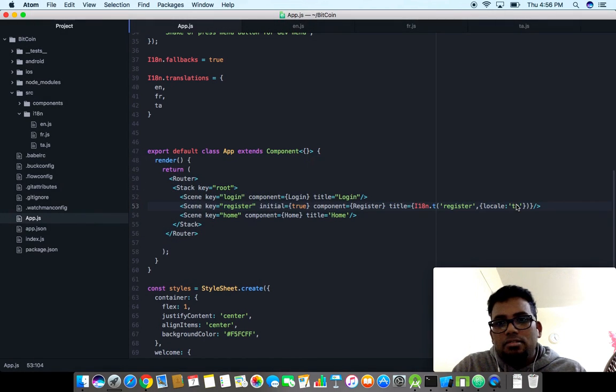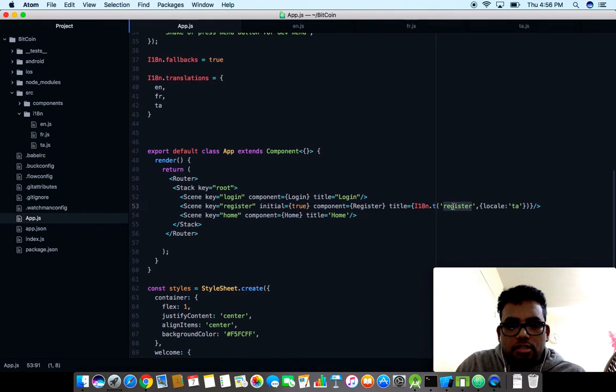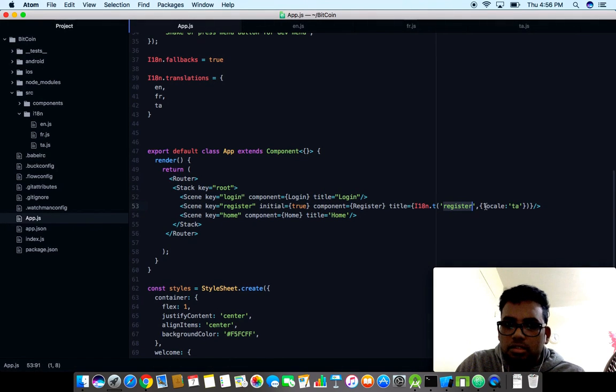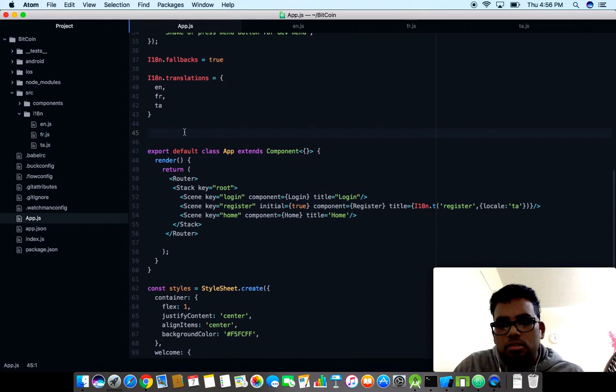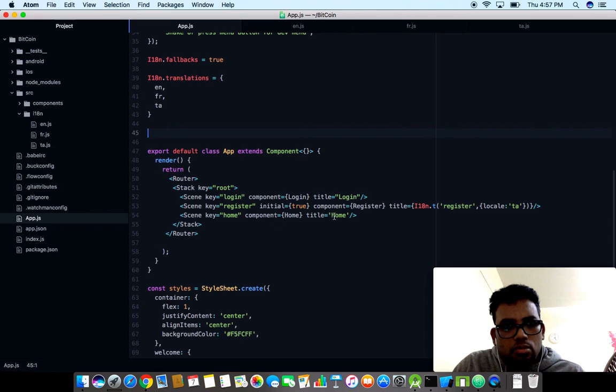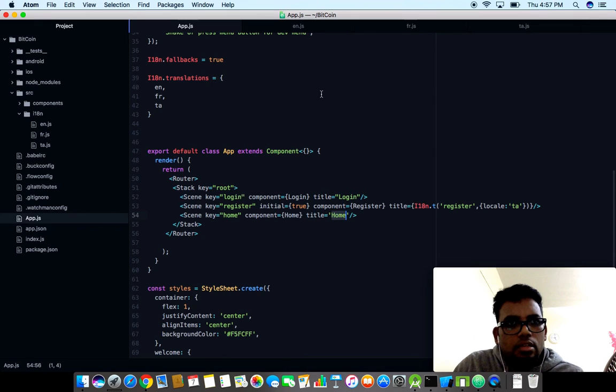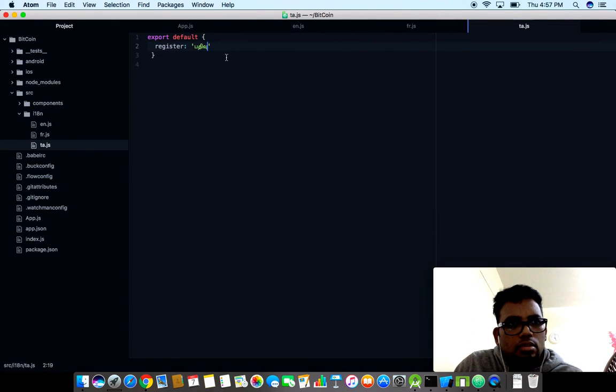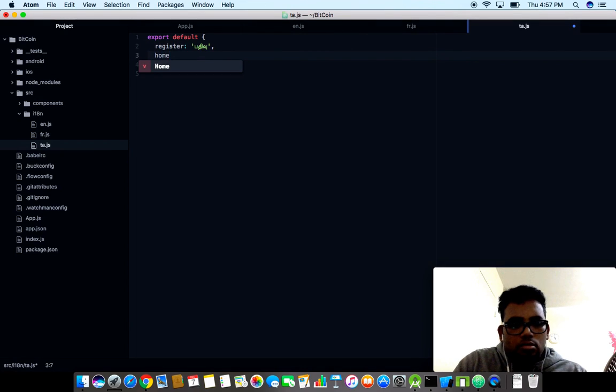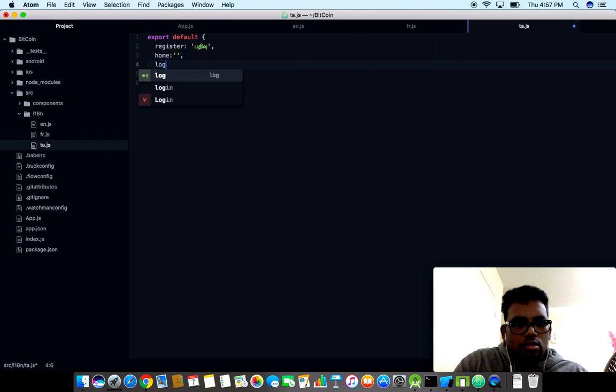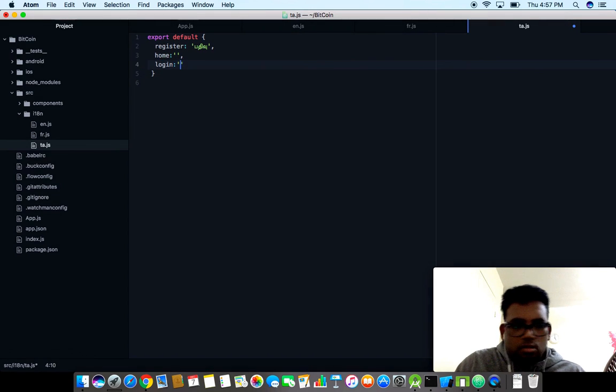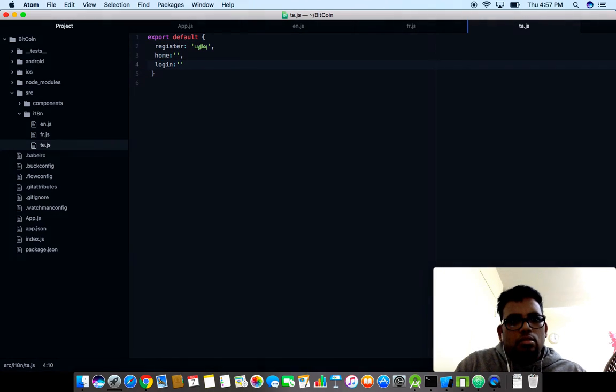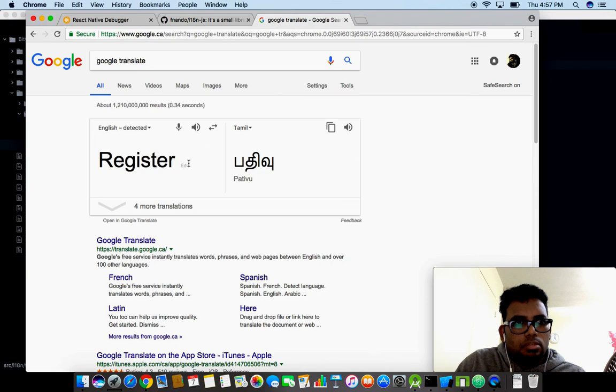We made our very first translation work. I think we need to write some state to set whatever language the user wants to modify. Let me add some more stuff. Let me add home and login as well. I need to translate one more time.